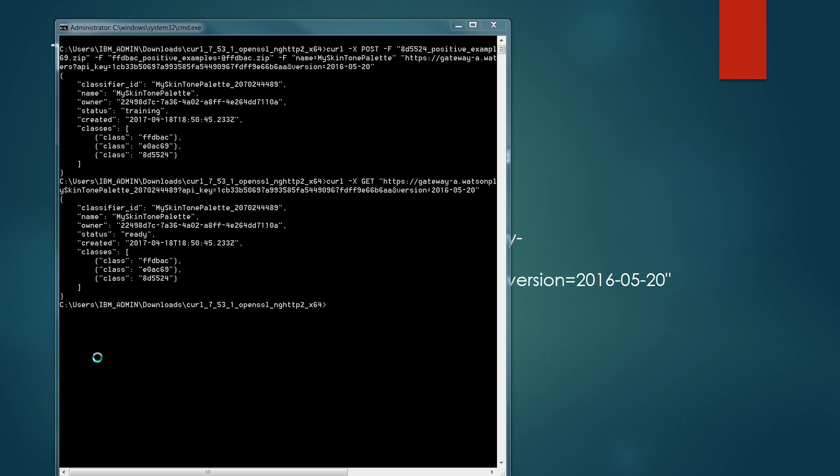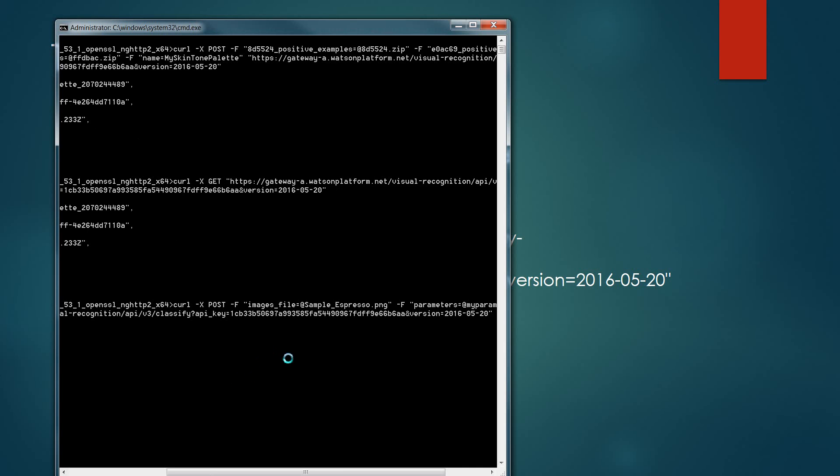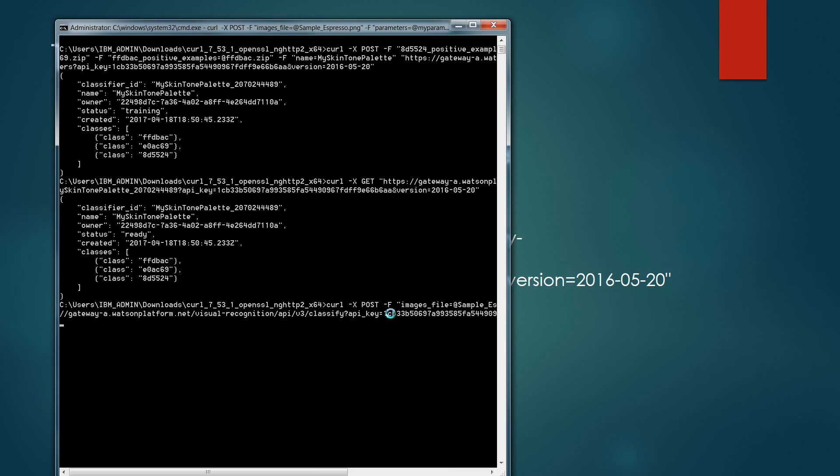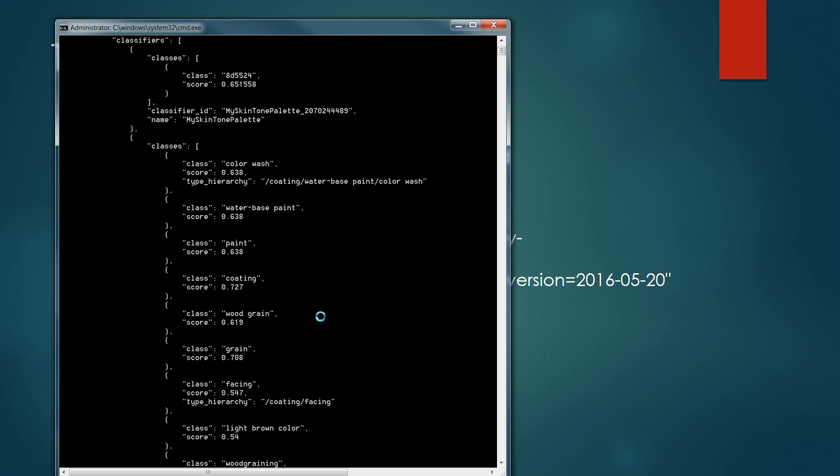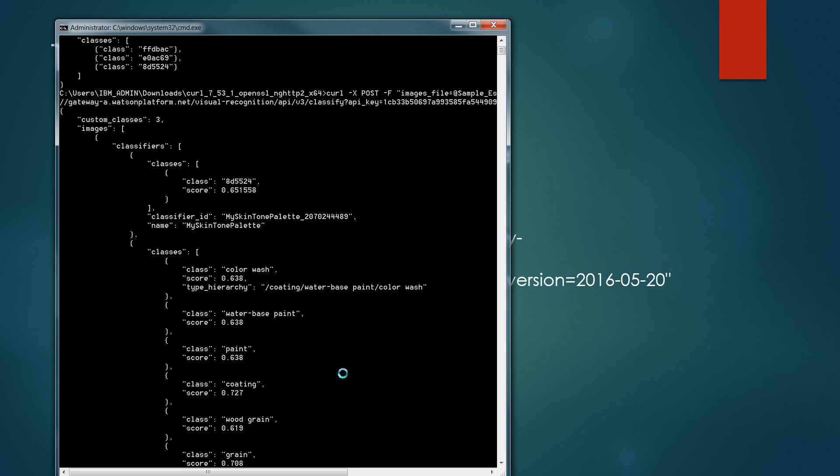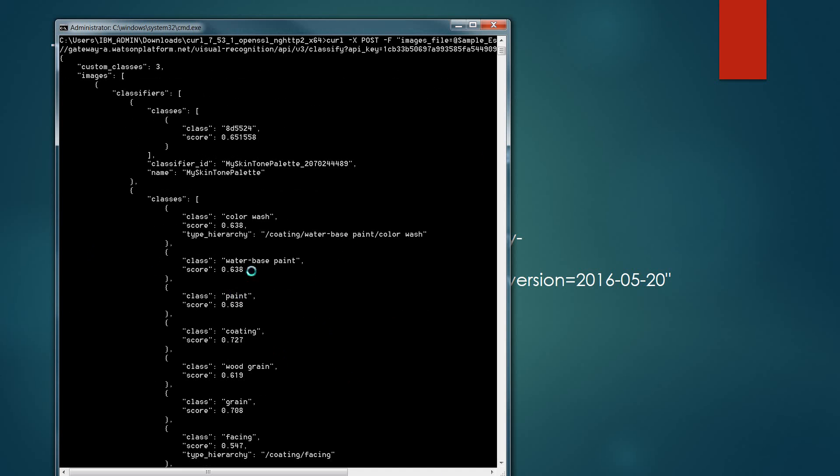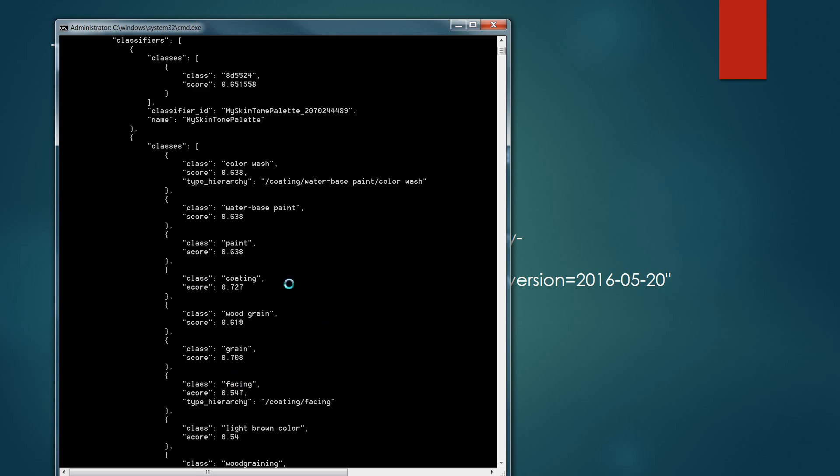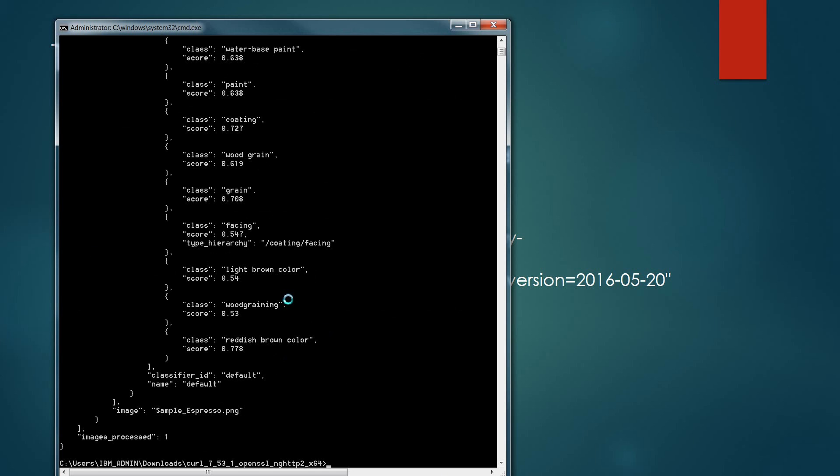For the first test, I'm going to use notepad again to edit the sample. And in this case, I'm using sample underscore espresso as the initial file that I'm going to be running it against. When I execute it against the service, it's going to run against both those classifiers, my custom classifier and the default classifier. In this case, it's coming back with 8D5524 class, and it's giving me a rating of 65.1% as a rated value of how that classifies that color against the three custom classifiers I have.